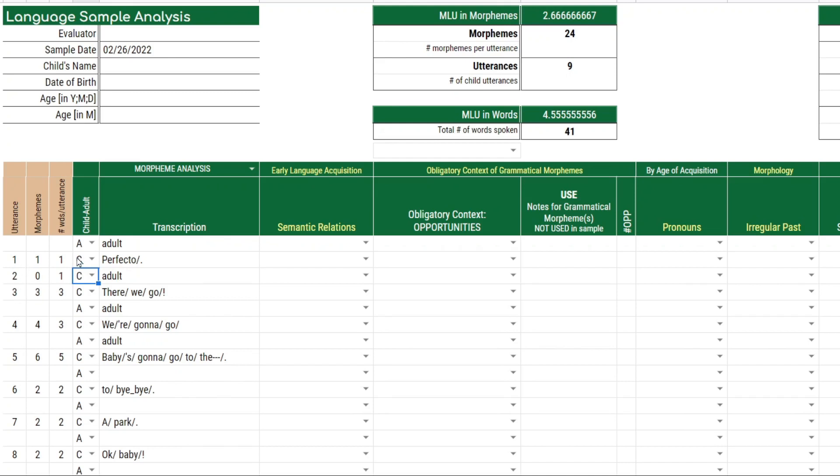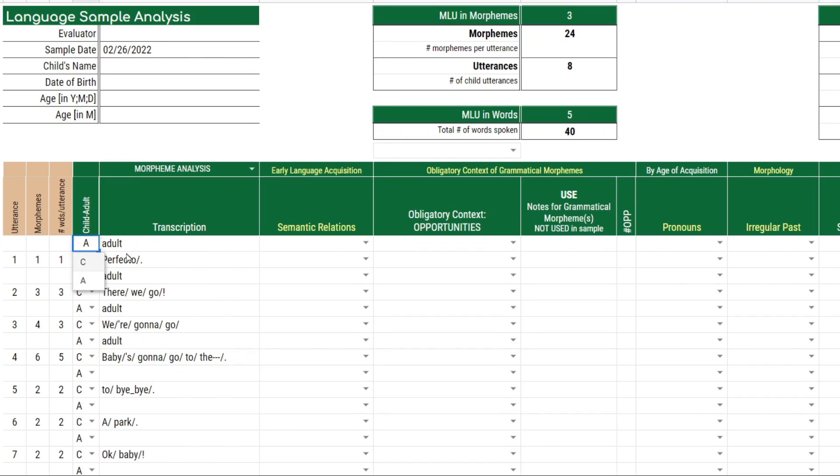And for every utterance that has a C, it will calculate and change the utterance number. But this is adult, so we'll change that. It's up to you if you want to include the adult utterances. But for this demo, I'm going to only include the child utterances.